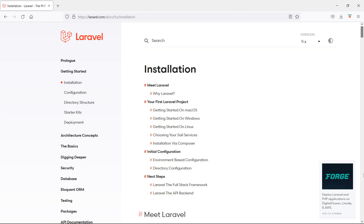Hi everyone, welcome back to the Laravel 9 tutorial. In this video, we are going to learn about how we can install and create the Laravel 9 project. Laravel is a PHP-based open source web framework, which is ideal for building both simple and complex web applications.